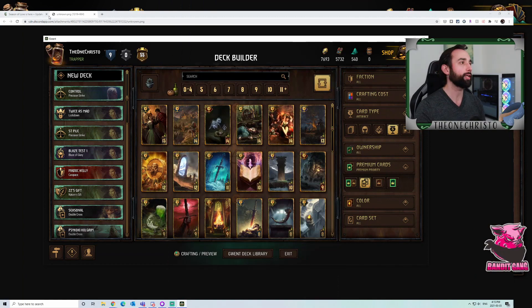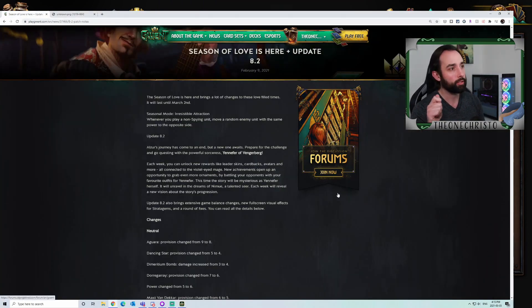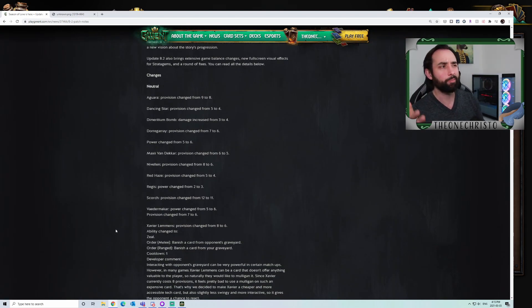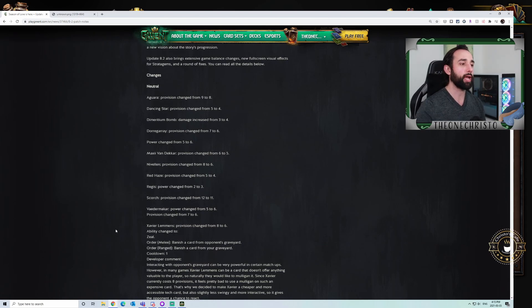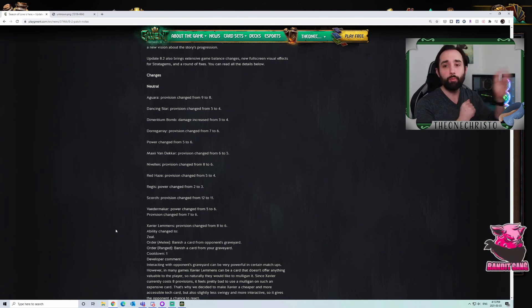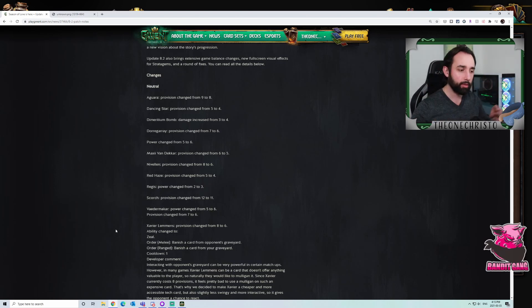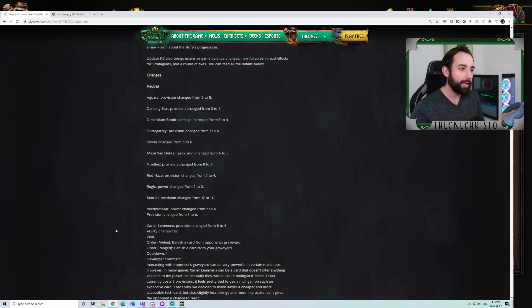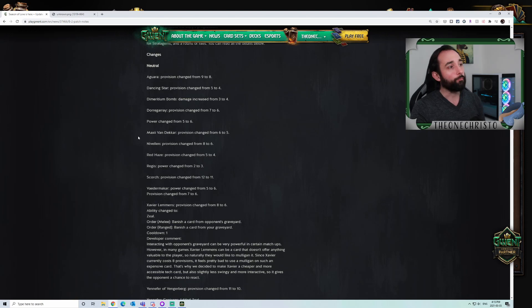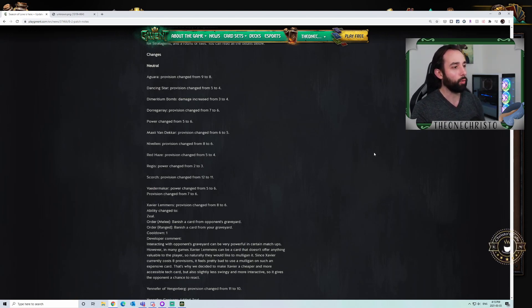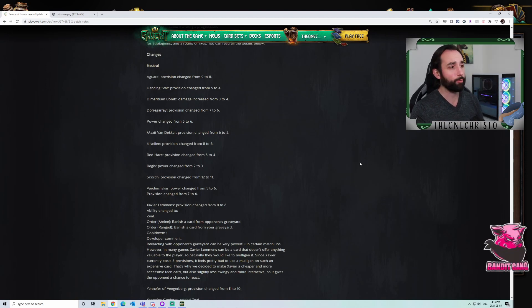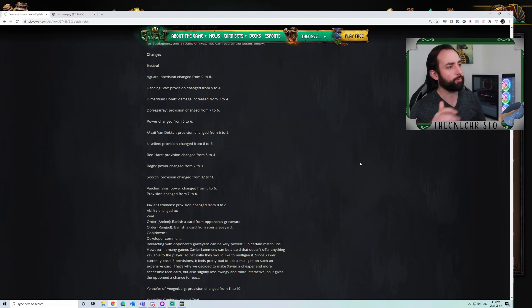I want to touch on the Season of Love patch 8.2. The reason I want to do this is I think a lot of this is going to play into 8.3. There are some changes here that I think affected the meta in certain ways. First things first, we've got the locks, the changes that were made to the locks. Dora Gray, Aguara. I think those were great.